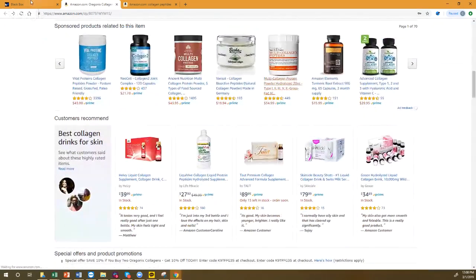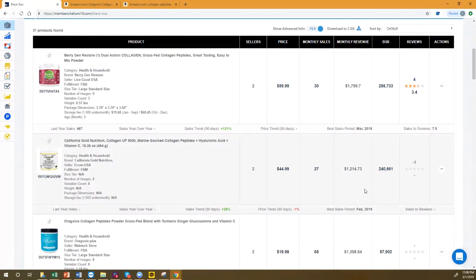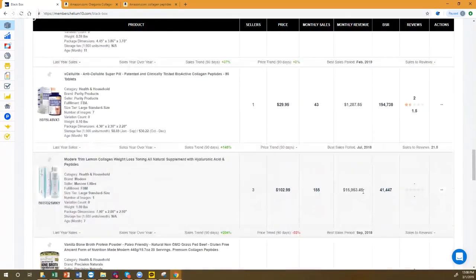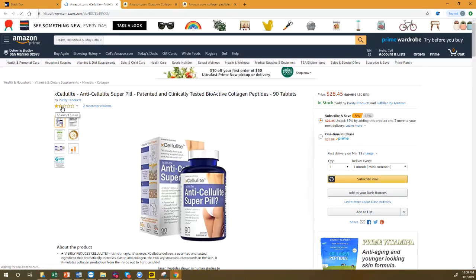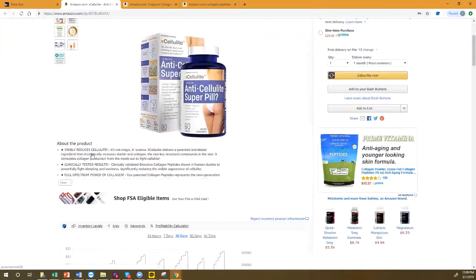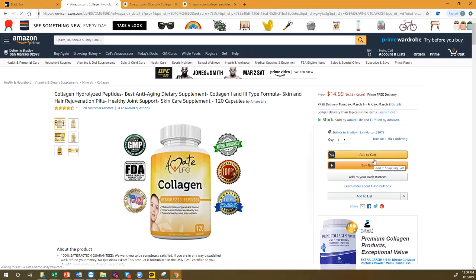Another Black Box filter: set review rating to a maximum of 3.4. Here's a whole list with zero or low reviews. Look at this one — 1.5 stars, still selling money somehow. A customer sees it, thinks 'I don't know about this 1.5 stars,' scrolls down, and suddenly sees your product with five stars. They click yours and you just stole their sale.